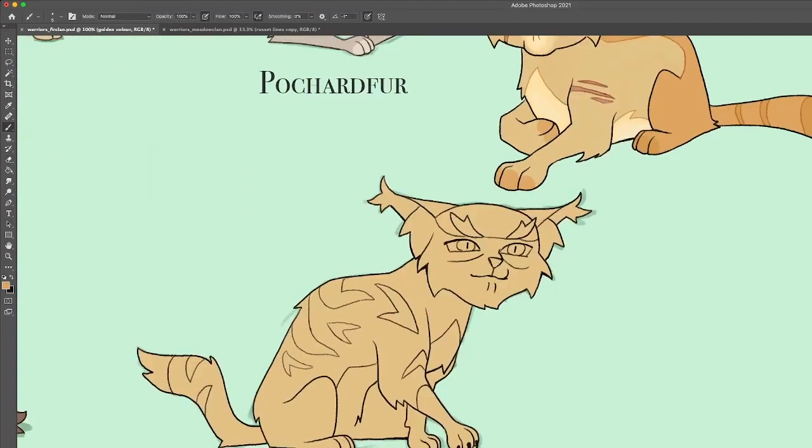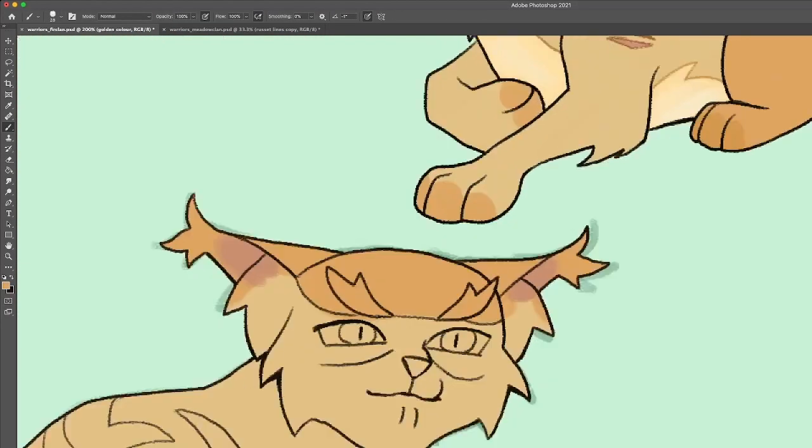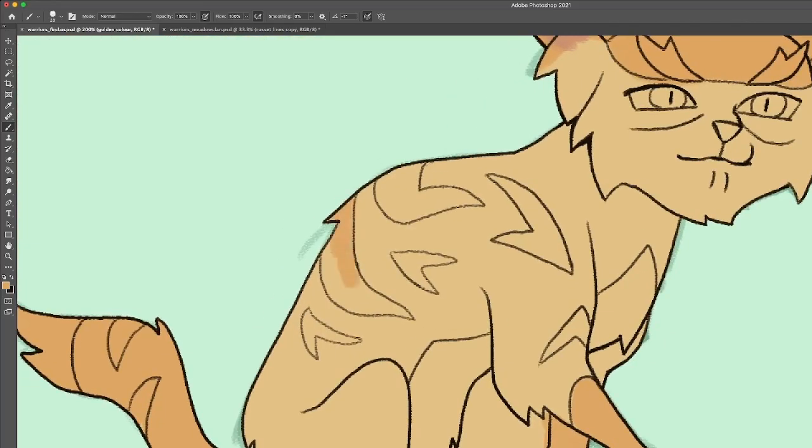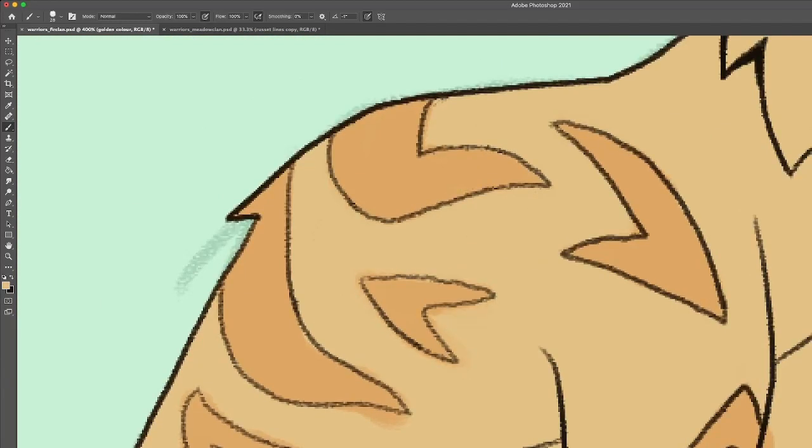He loudly supports any and all of Gingerstar's ambitions, so he is very pro FurClan expansion.